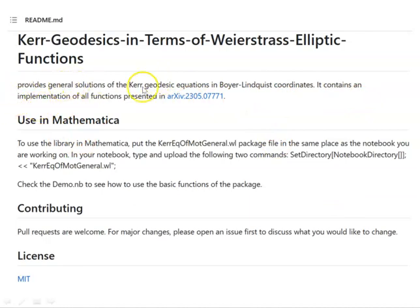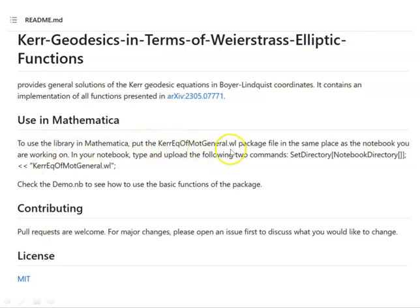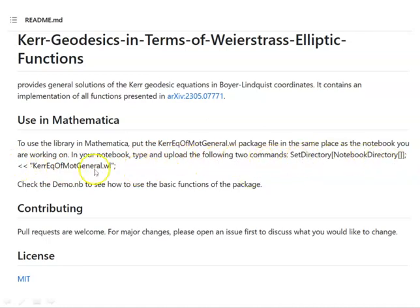The paper provides general solutions of the Kerr geodesic equations in Boyer-Lindquist coordinates, and throughout we'll just be working in Boyer-Lindquist coordinates. To use the library in Mathematica, put the package file in the same place as the notebook you are working on — very important — so when you load it, it knows where to find it. You upload two specific commands, and I'll show you on my notebook how that works.